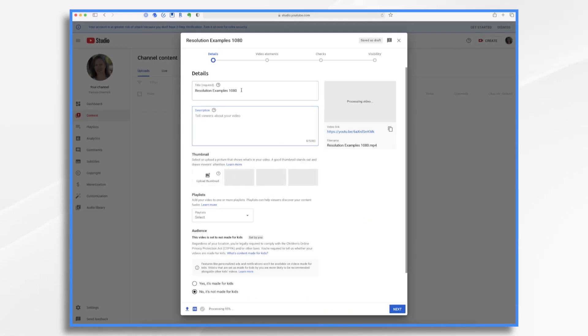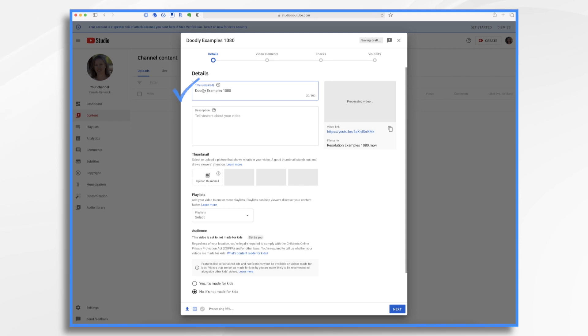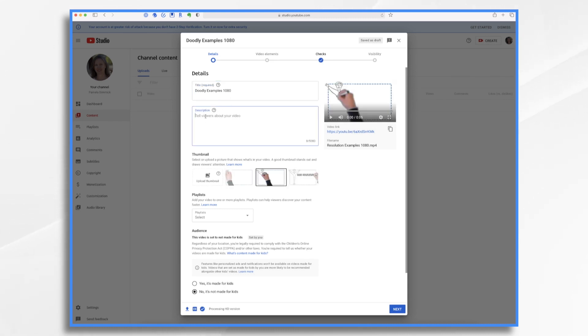So let's give your video a descriptive title, making sure to include your most important keywords. So let's just say my most important keywords are Doodly examples. I'm going to keep the 1080 there just for my own purposes. And of course, a description. Again, you want to make sure to include some keywords in it. This is really helpful for search engine optimization.